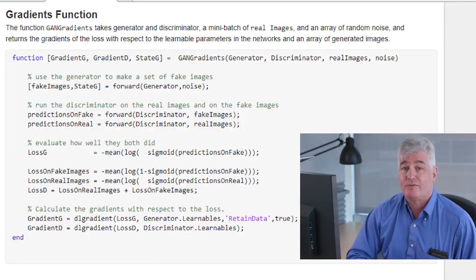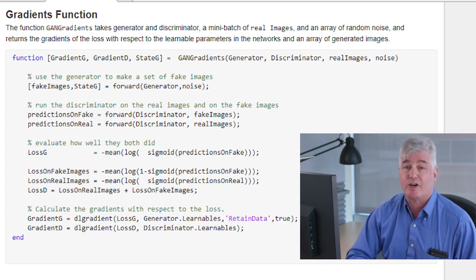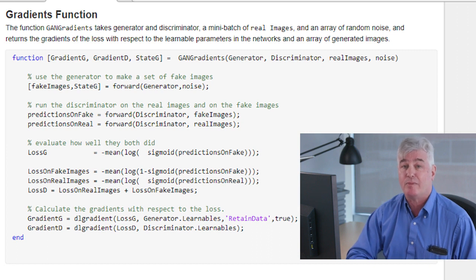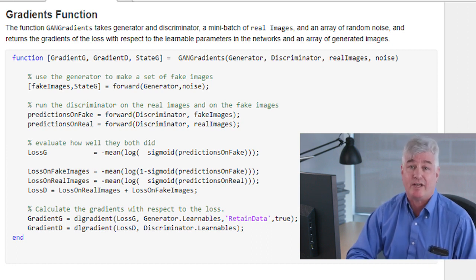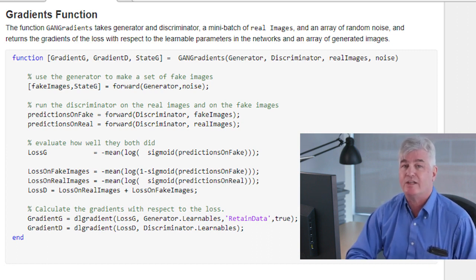Training a neural net is an optimization problem. We're trying to minimize the errors in the output of the neural net. This is usually done through gradient descent. If we can find the rate of change of the errors with respect to the learnable parameters,